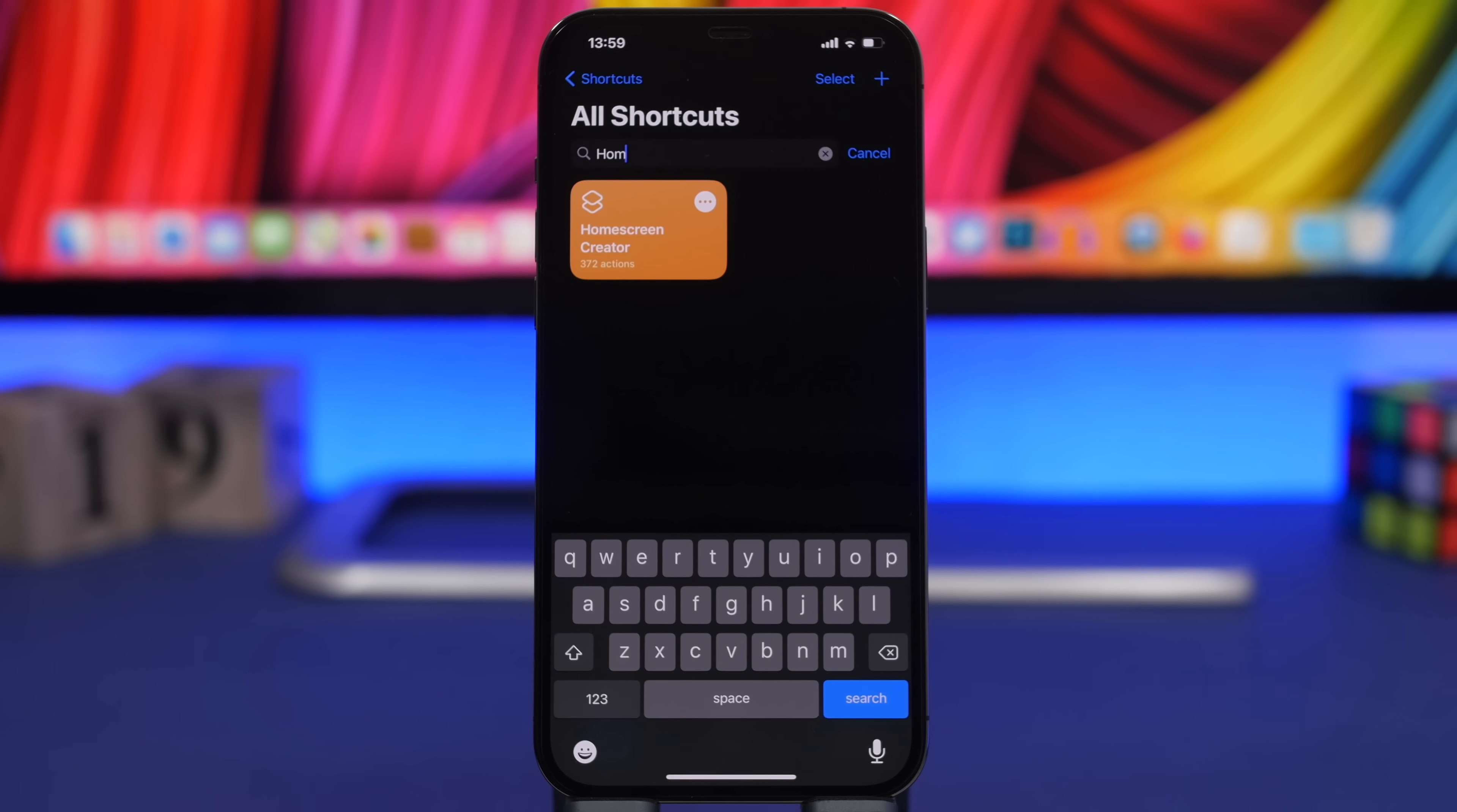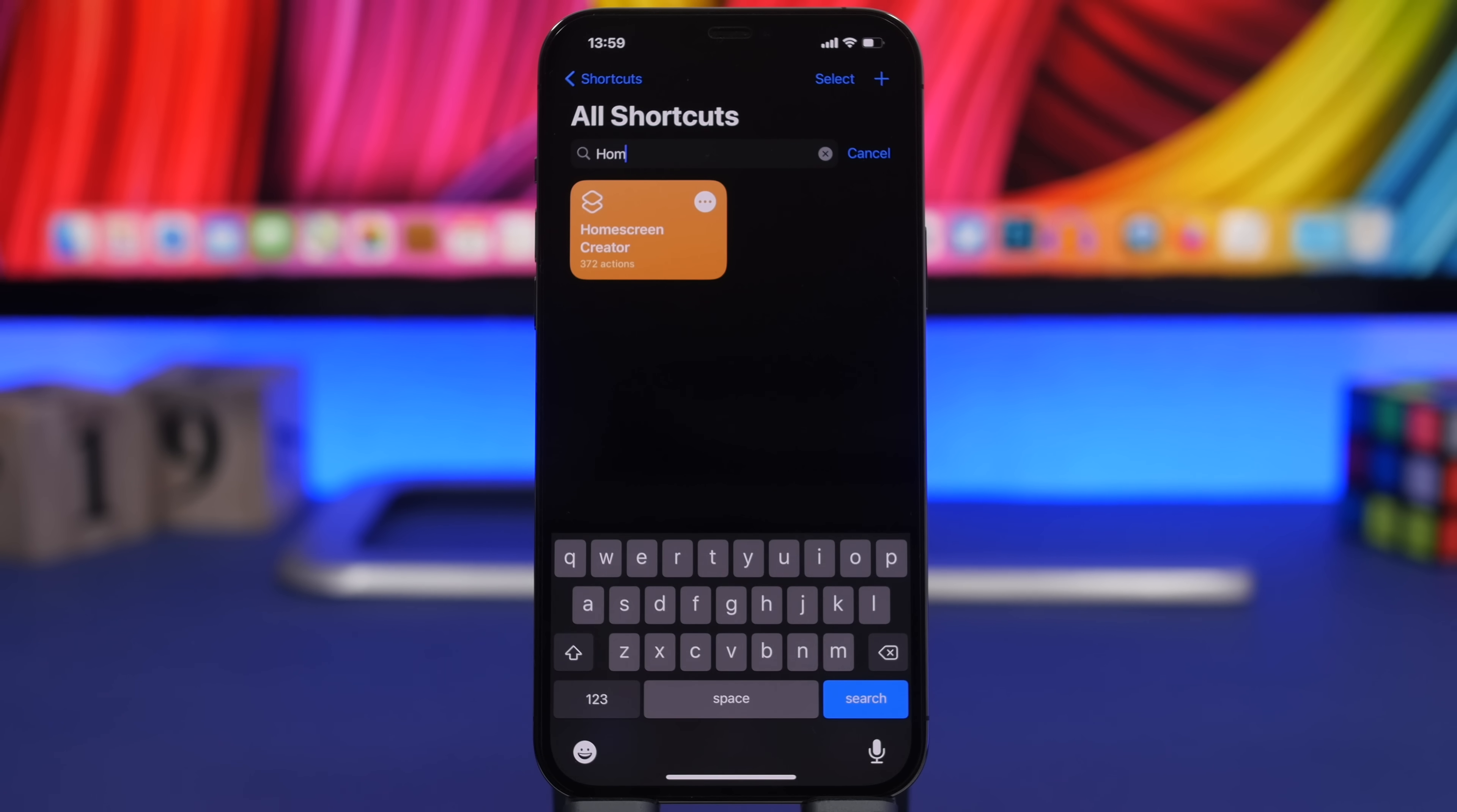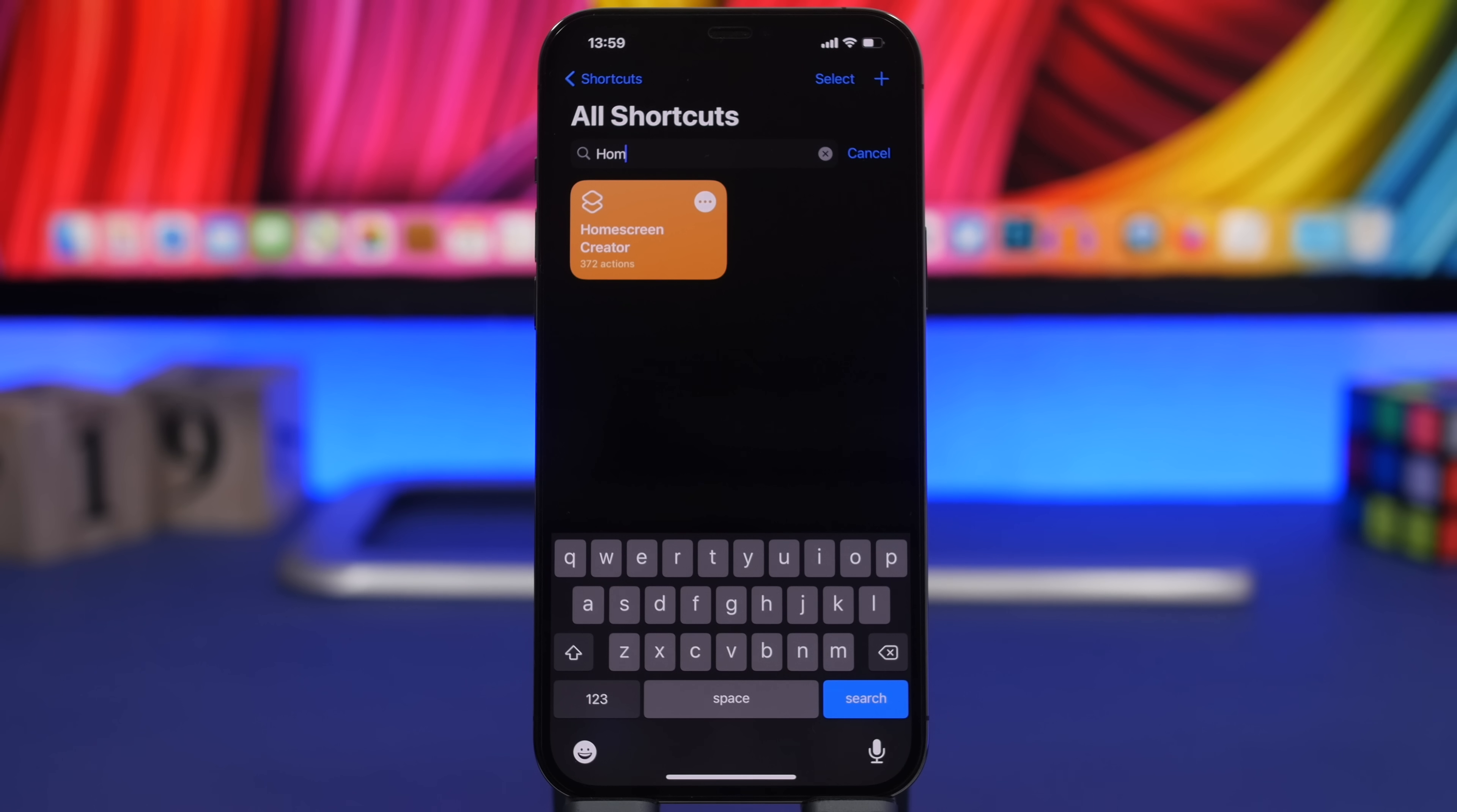Next up is Home Screen Creator. This is an amazing shortcut that you can get for your device. I did show this on a previous video that I did dedicated to customizations of the iPhone. What you can do with this is create a 3D look on the home screen of your device. It's really amazing.